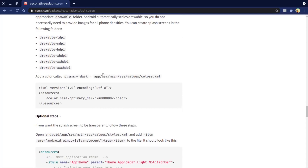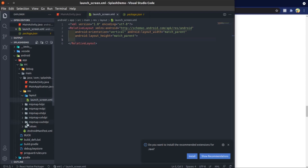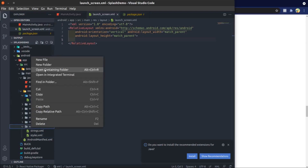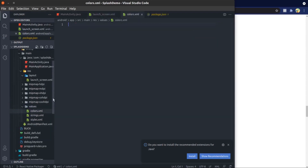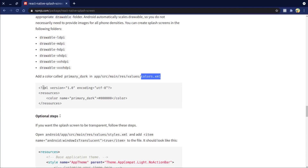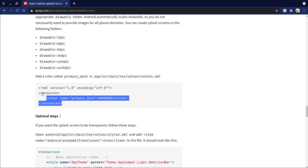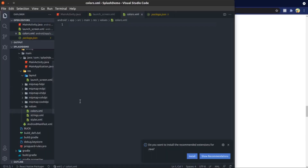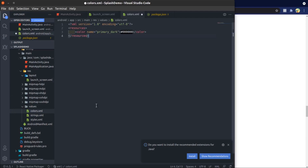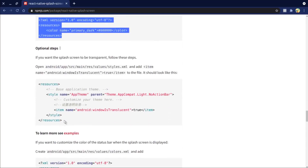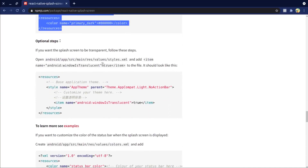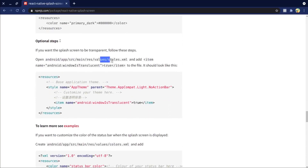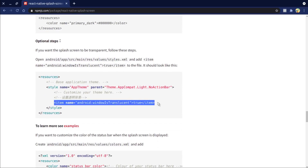Now add a colors file in the resource values folder and copy this. And add styles to the existing styles file.